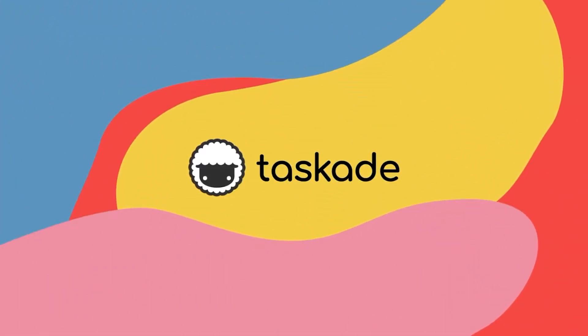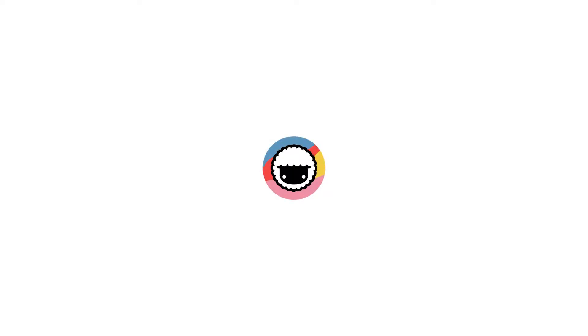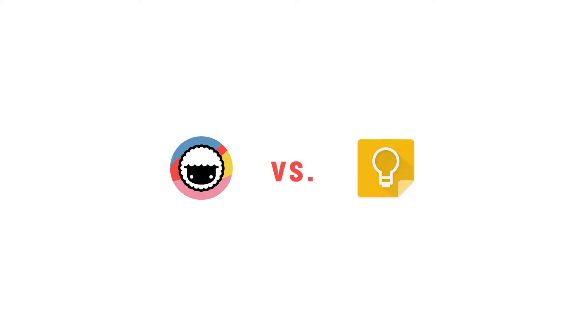Hello everyone and welcome back to Taskade. In today's video, we will be comparing Taskade to another similar productivity software called Google Keep and explain to our viewers why Taskade is the smarter choice for remote teams and individuals. Let's jump right into it.